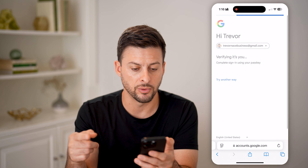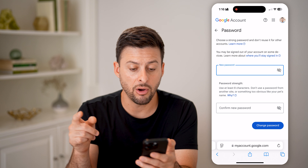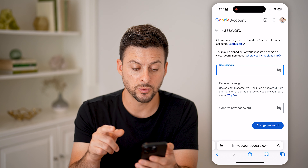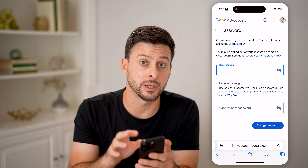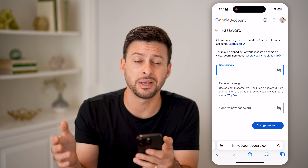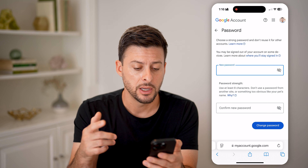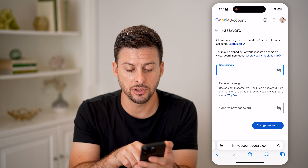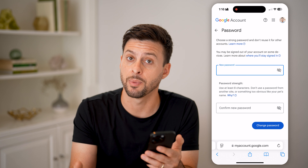It will bring up the ability to change it. It will use my Face ID to confirm this. Then all I need to do is enter in that new password. This will be associated with my entire Google account as well as Google Play, because they're all linked together under one account. Just enter it in here — it says you have to use at least eight characters and something that you haven't used in the past.